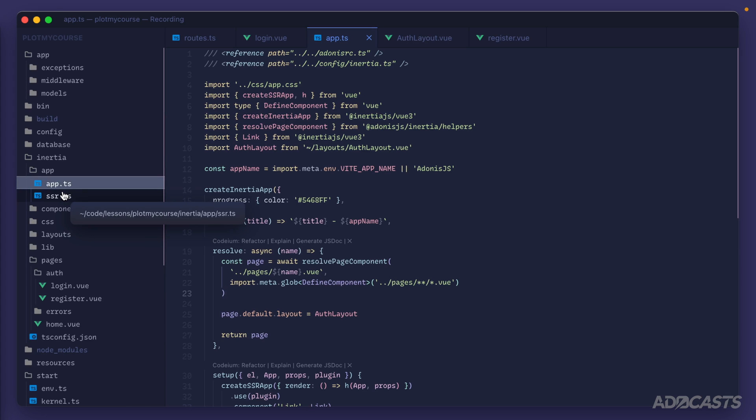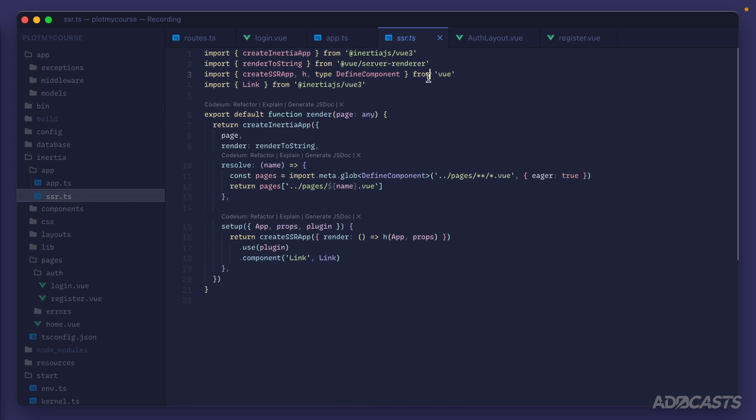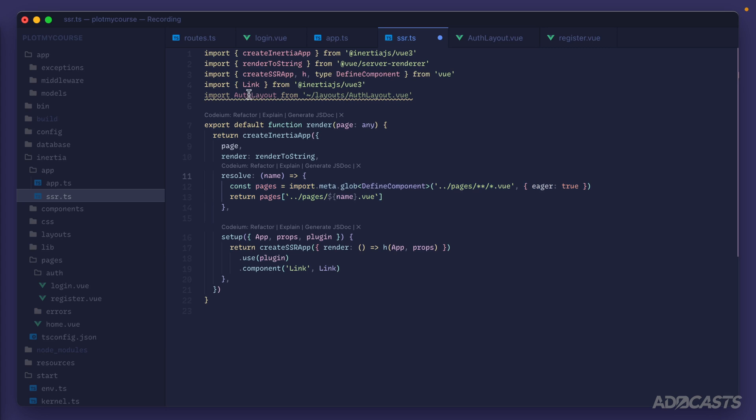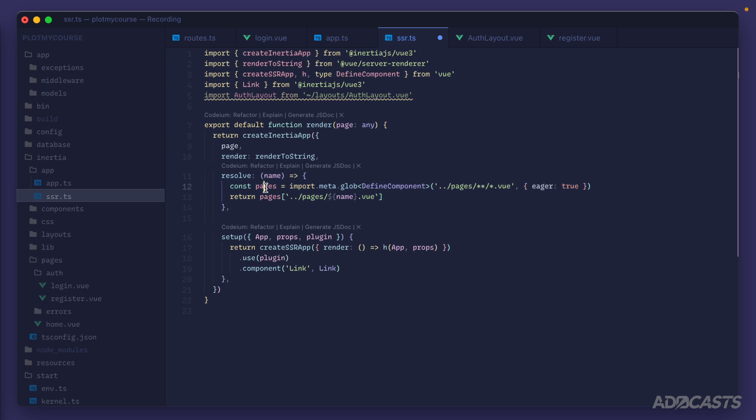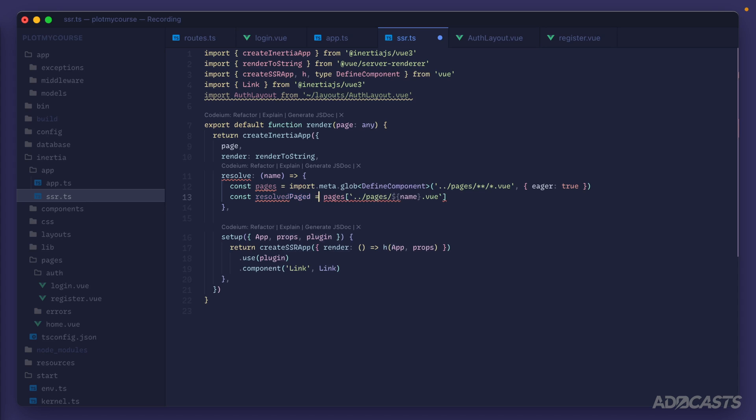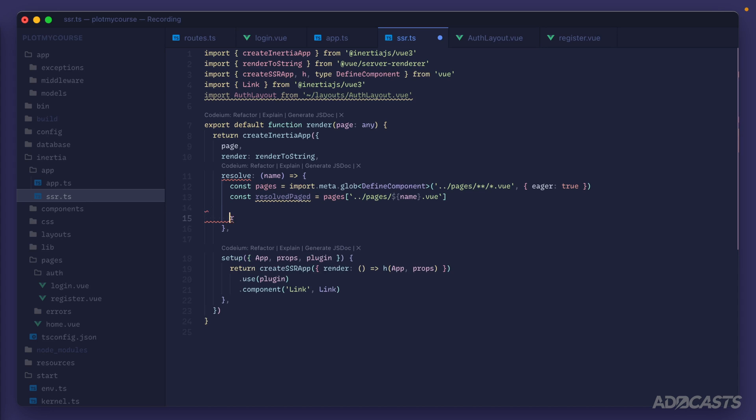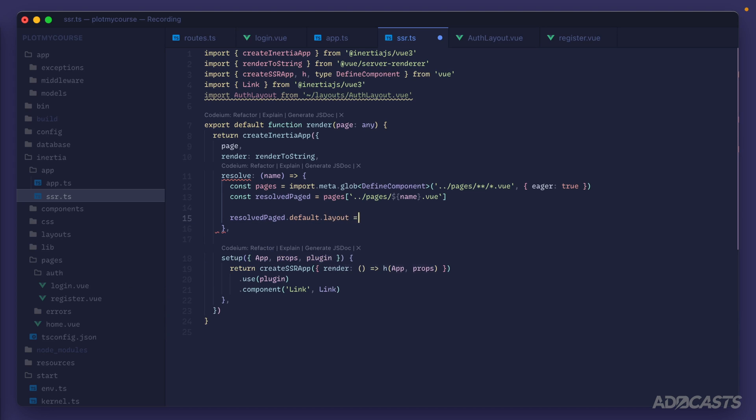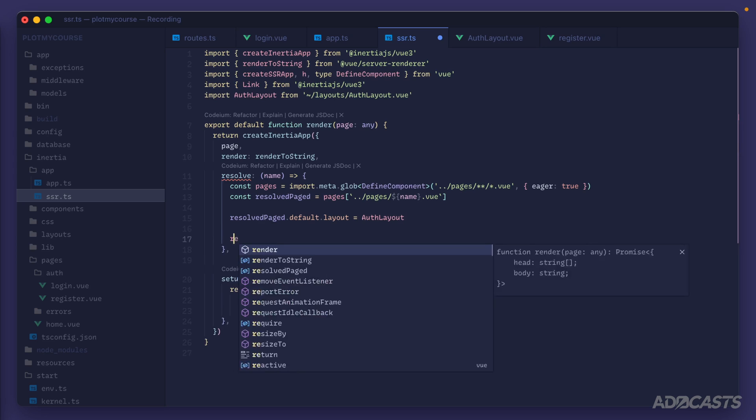Let's jump into our SSR app and do the exact same thing. Import our auth layout from tilde slash layouts slash auth layout. Here too we are using our resolve method to resolve out all of our pages rather than just one and then finding the applicable page and returning it back. Rather than returning back just like we did within our app we want to save this into a variable. We already have page being provided into this render function so what we want to do instead is maybe resolve page or something of the sort. Just like we did within our app we can do resolved page.default.layout equals and then apply our auth layout to that property. We'll want to return back that resolve page as well.